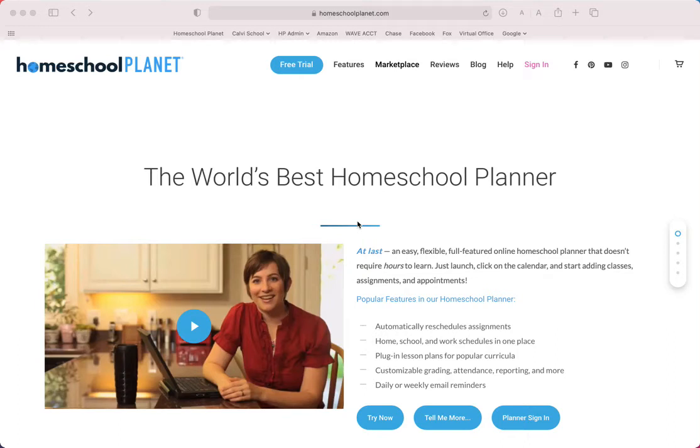Hi Homeschool Planet users, this is Robin. Today I want to show you how to access your account info.